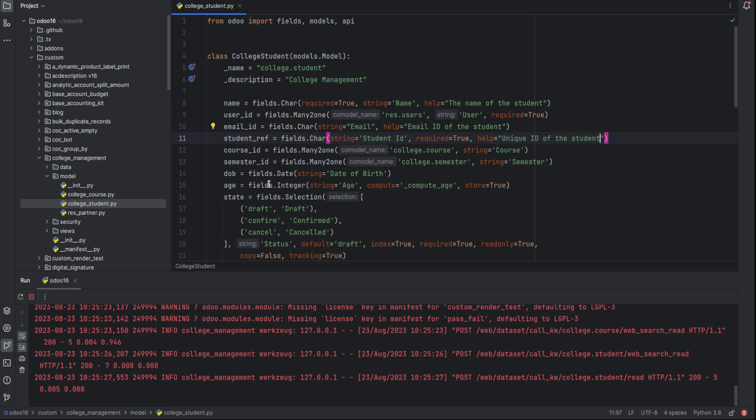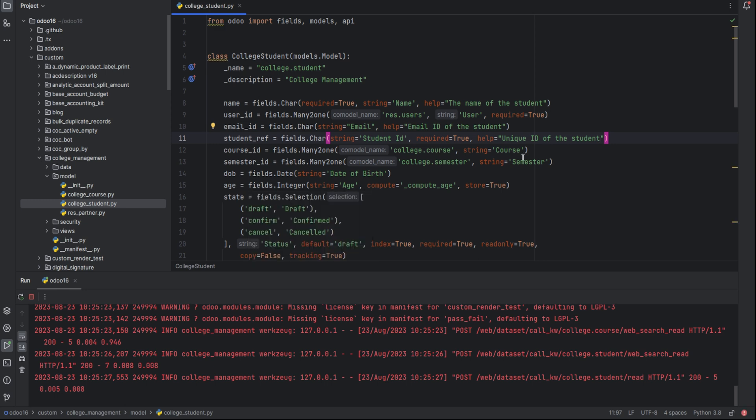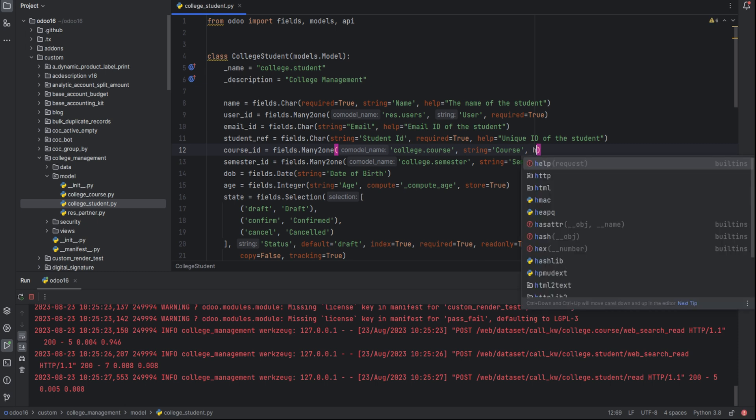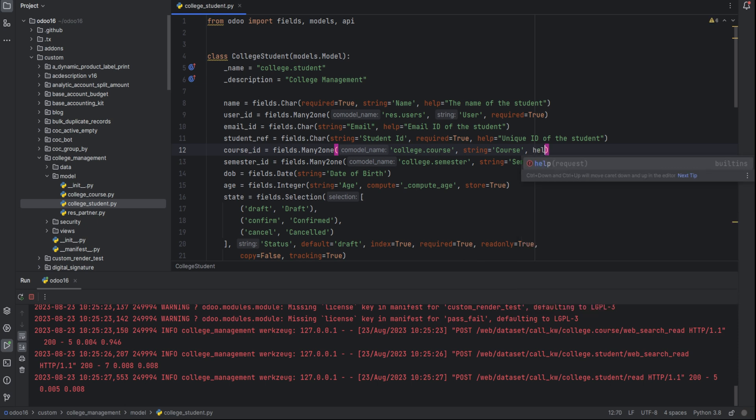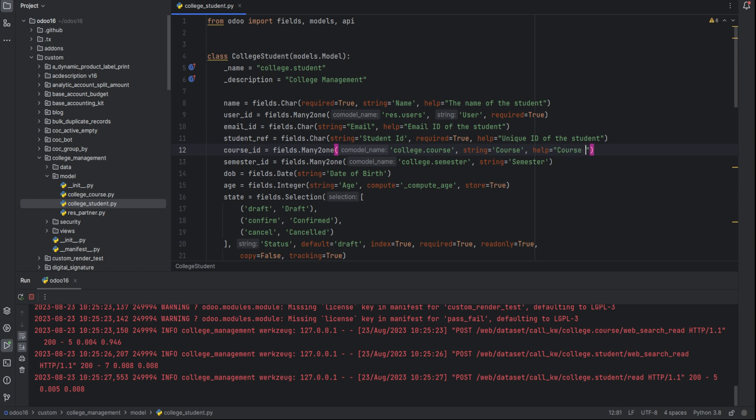Okay, then the course ID. Help equal to the course selected by the student.